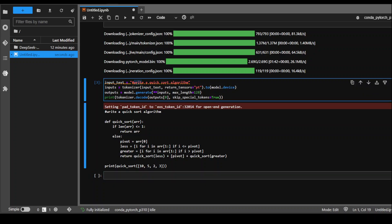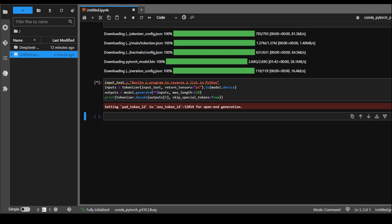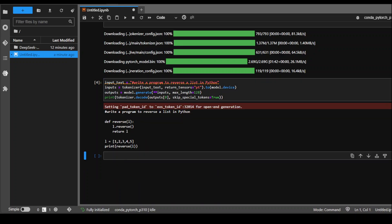Now let's ask it one more question. Write a program to reverse a list in Python. Let's see if it is able to recognize the language. Let me run it. And there you go, it was lightning fast and it has returned it. I will let you be the judge if it works or not.